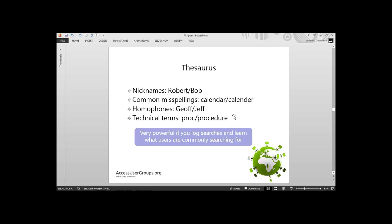The thesaurus can have many applications. It gives us two options: synonyms and replacements. For example, if we're doing searches on names, we can tell it that 'Robert' and 'Bob' are the same and match both equally. We can handle common misspellings like 'calander' and 'calendar'. Or homophones — words spelled differently but sounding the same. Technical terms like 'proc' and 'procedure'. This is particularly powerful if your application logs the searches users make and you try to learn from them to guide what FTS is matching.